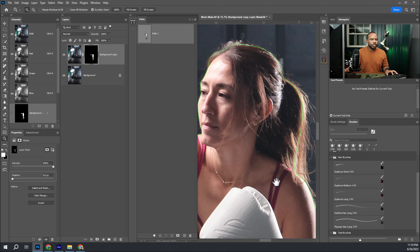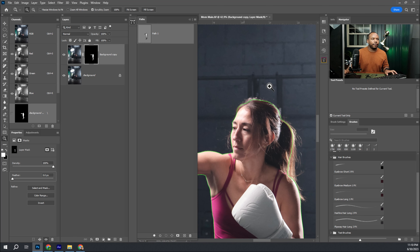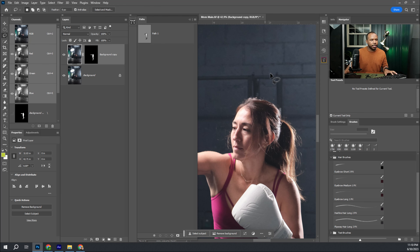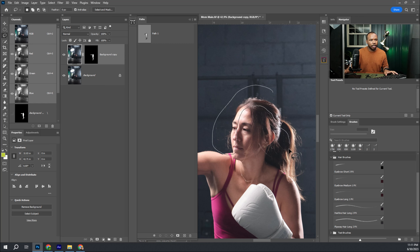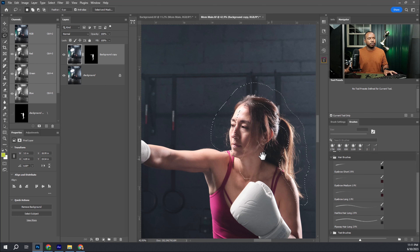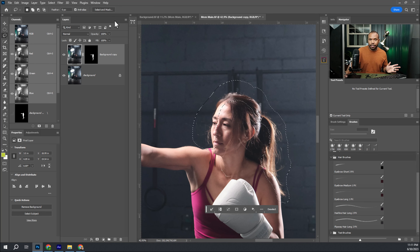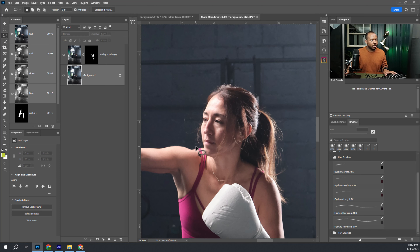Remember how I told you that we made a loose selection around her hair? To get the flyaway hairs, I'm going to select the opposite of that area - going loosely around her head, including her head, and making a selection that gets the flyaways plus just a little bit of margin on the inside of her body. The reason we do it this way is because Photoshop just likes it a little bit better. Let me come in a little tighter to the flyaways and not get quite so much background.